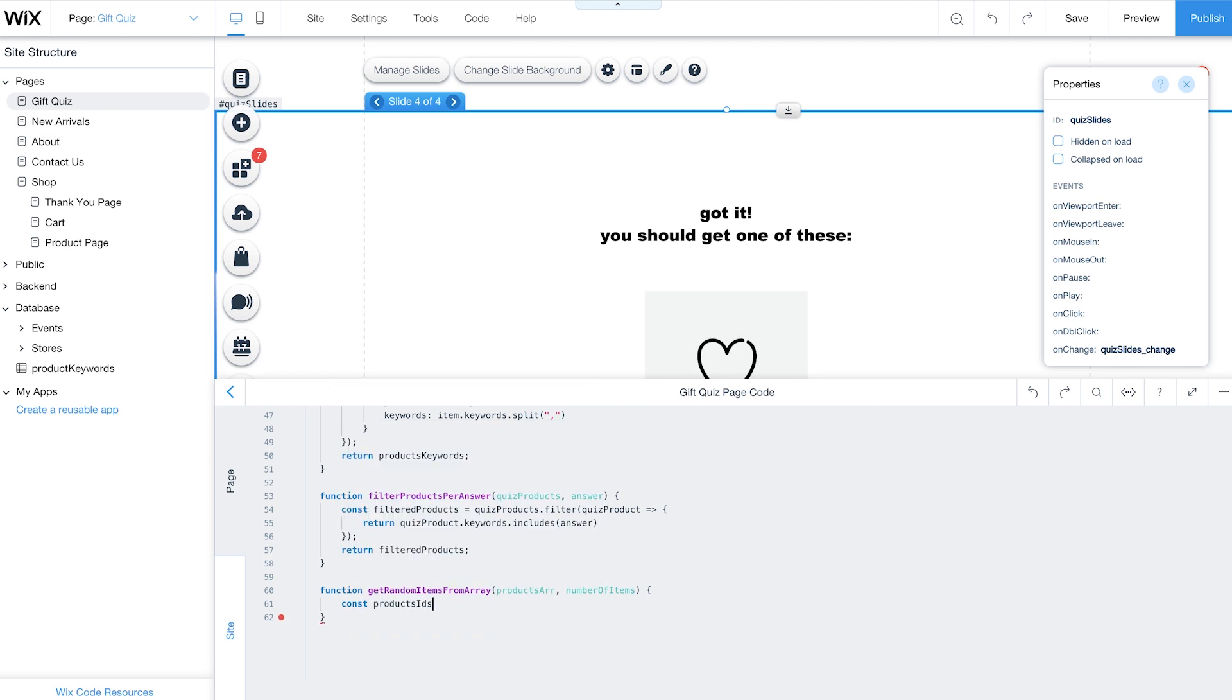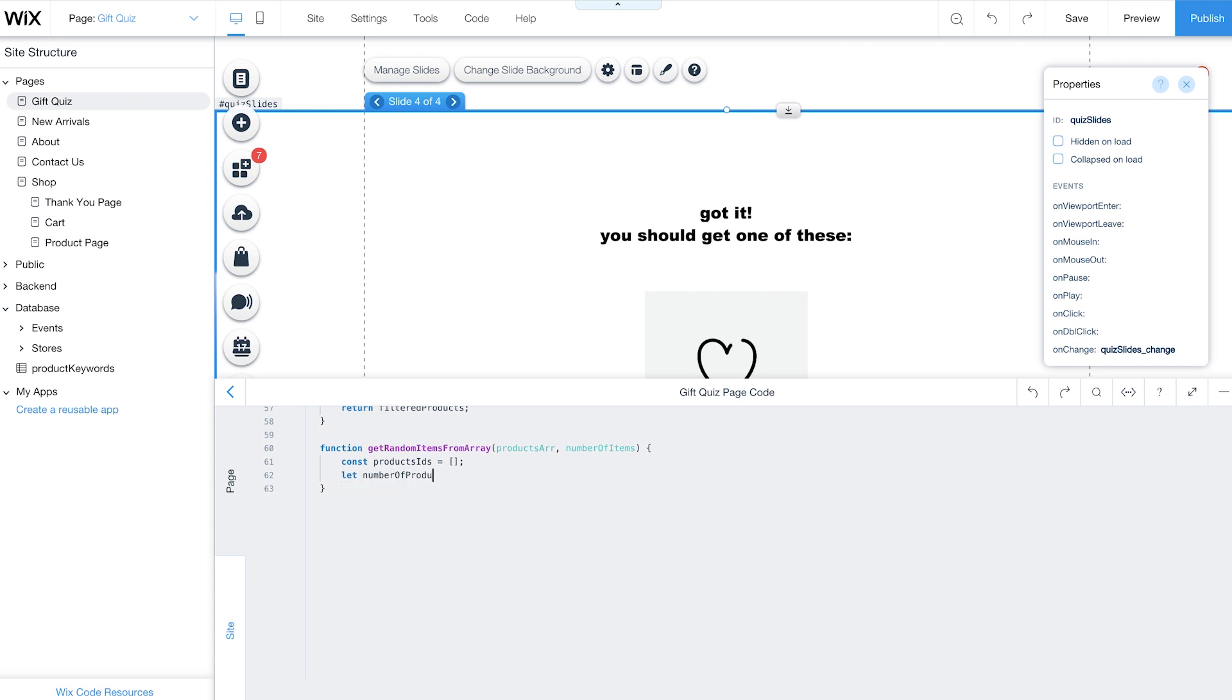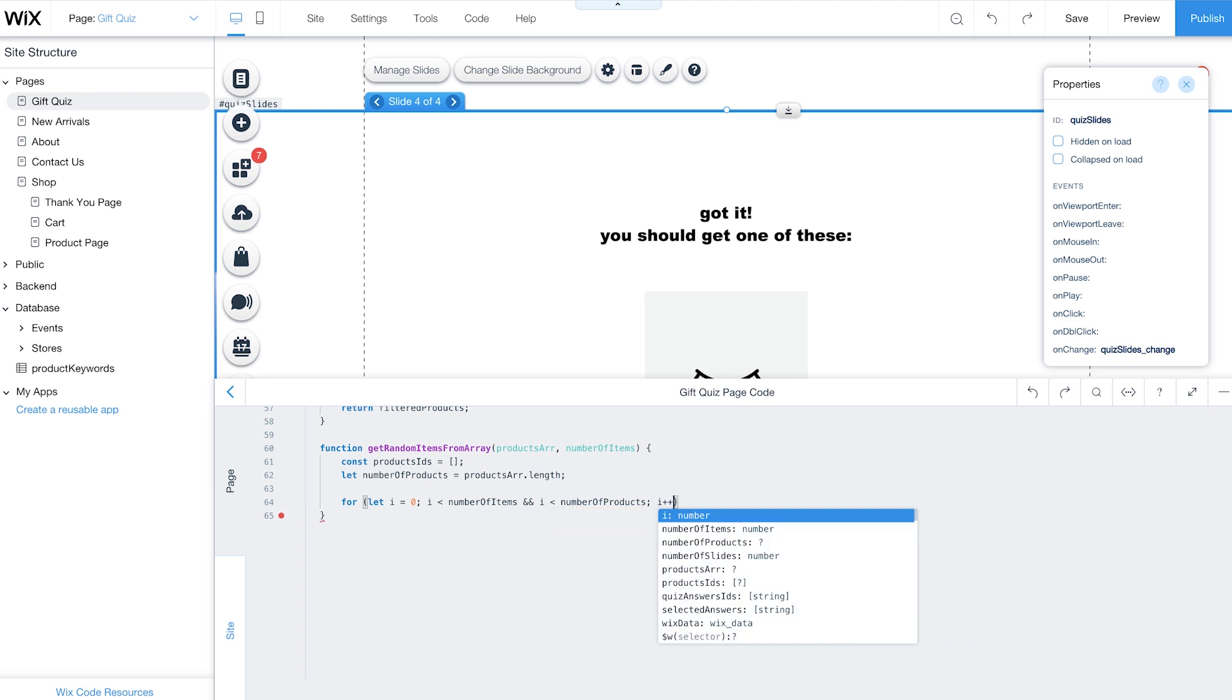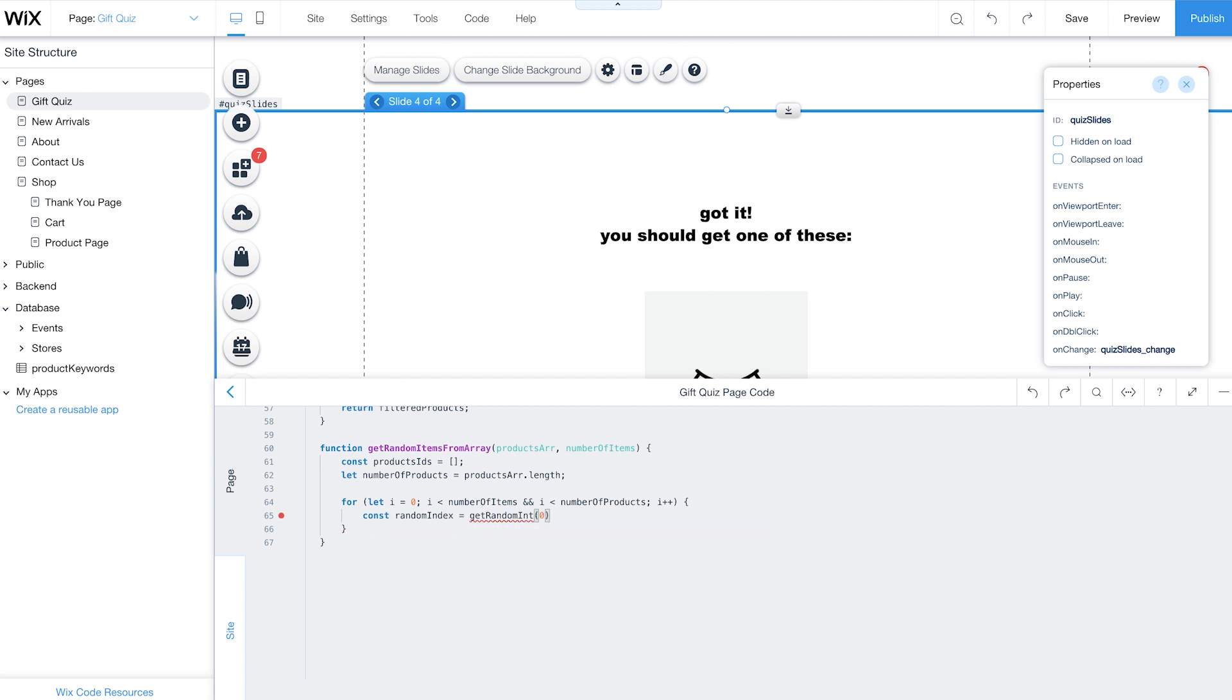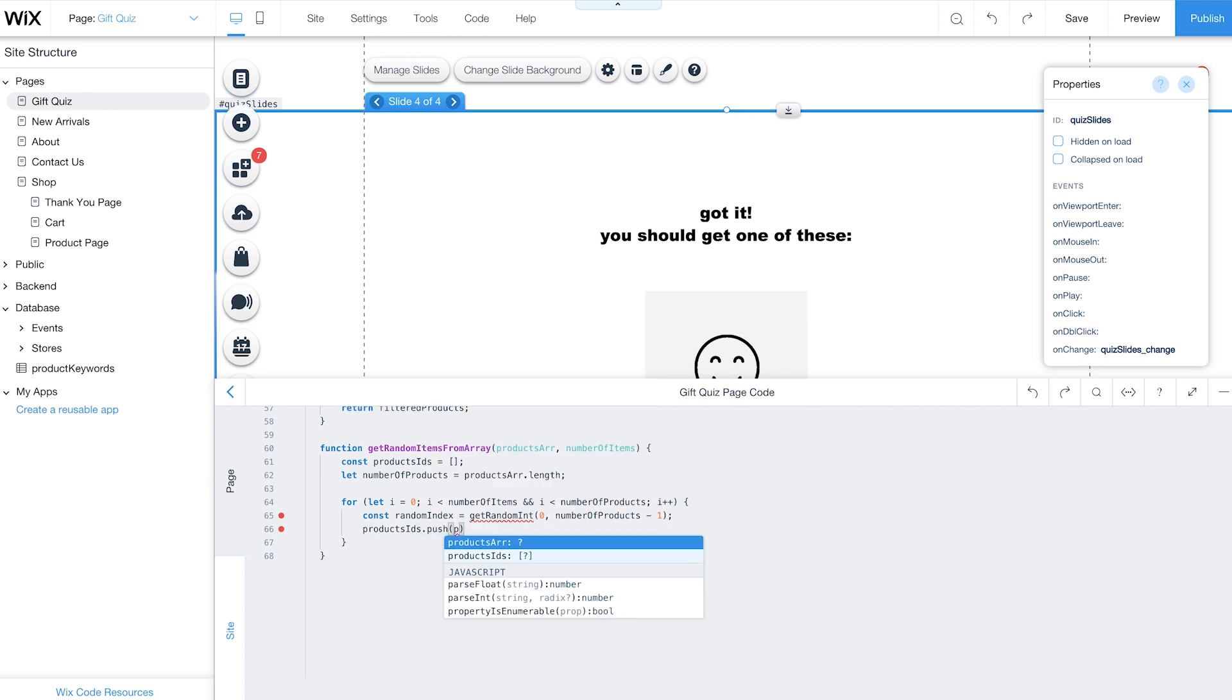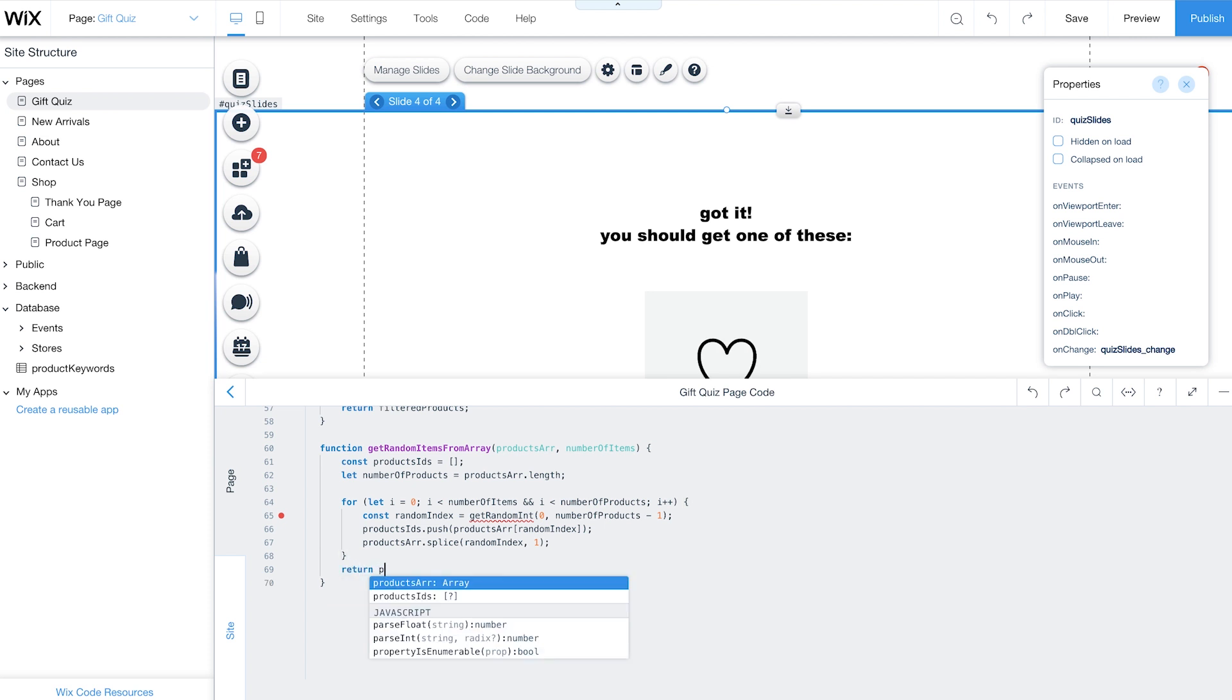Next, create an array and call it ProductIDs. This array will store your randomly selected ProductIDs. Create another variable for the number of products that were filtered, called NumberOfProducts. Then create a loop that runs for all the filtered products, or the maximum items you want to show, whichever value is lower. Next, create a GetRandomInt function with minimum and maximum arguments. 0 will be used as the minimum value, while the number of products will be used as the maximum value. This function will generate an index for getting random items from the array. The items will be added to the ProductIDs array and spliced out of the filtered array to avoid any duplication. Then this data will be returned to the main function for the final step.